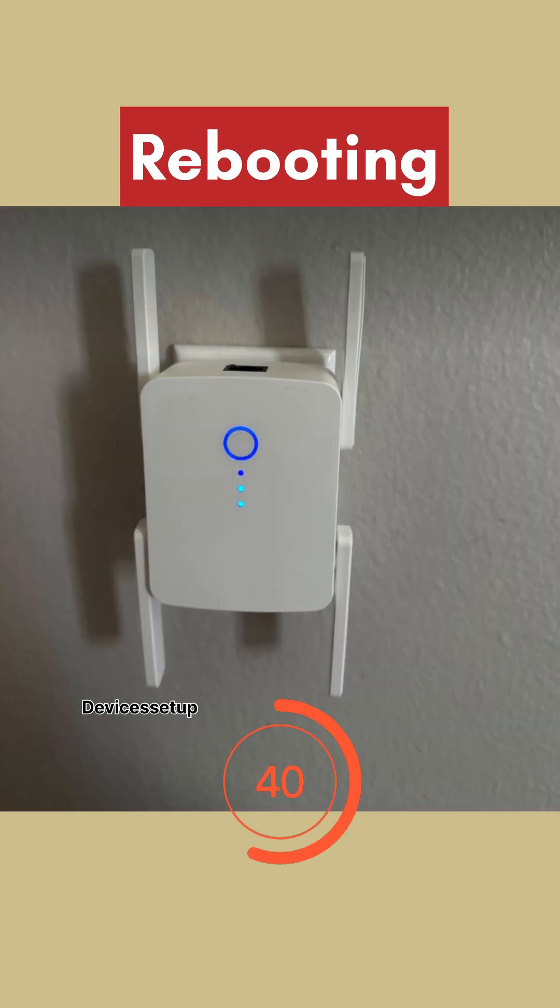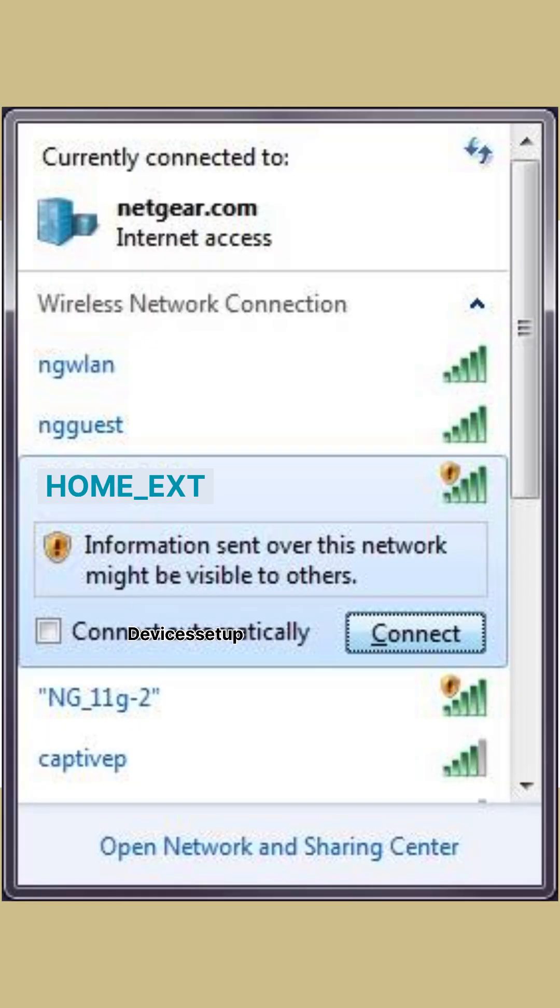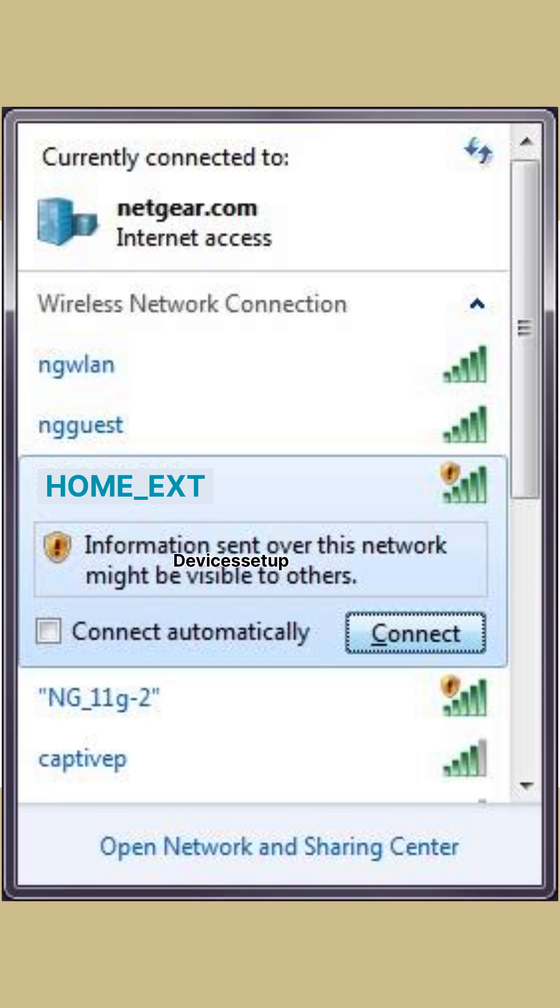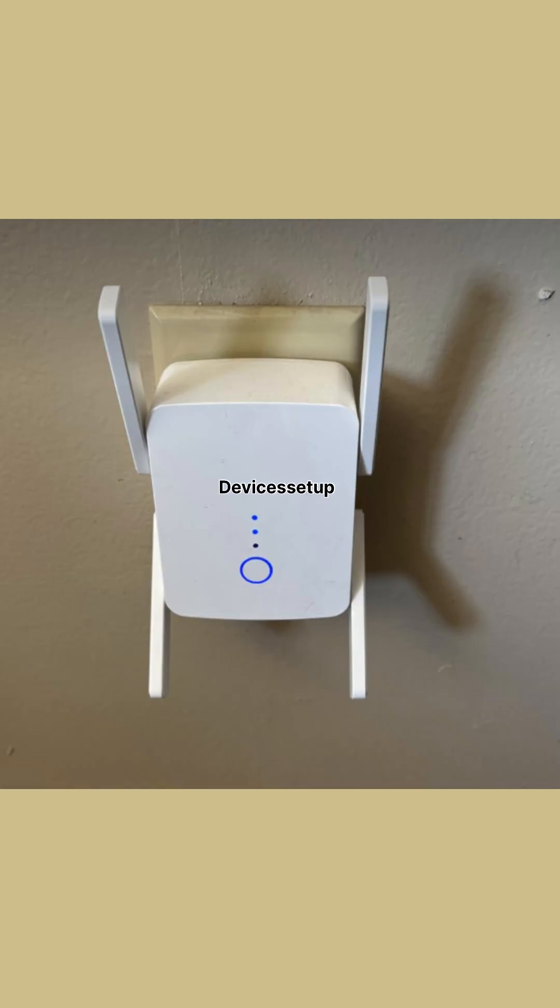After this, the extender will reboot and you will see your extender in your Wi-Fi list with your home network name and then hyphen ext in the end.